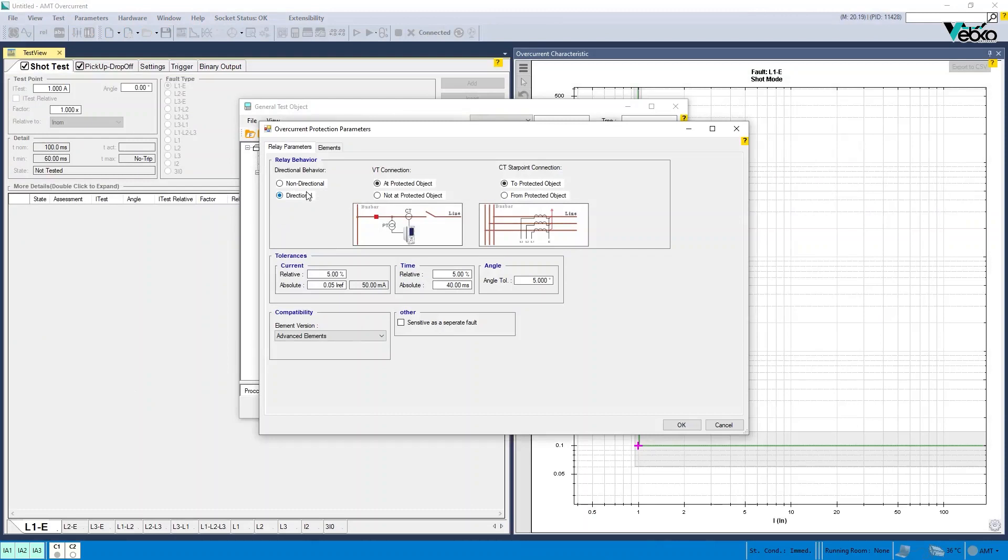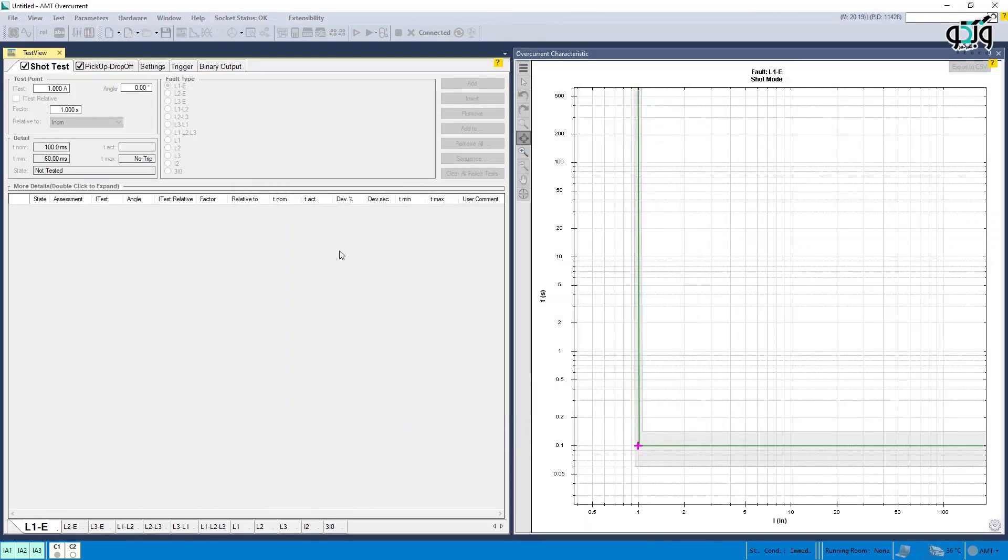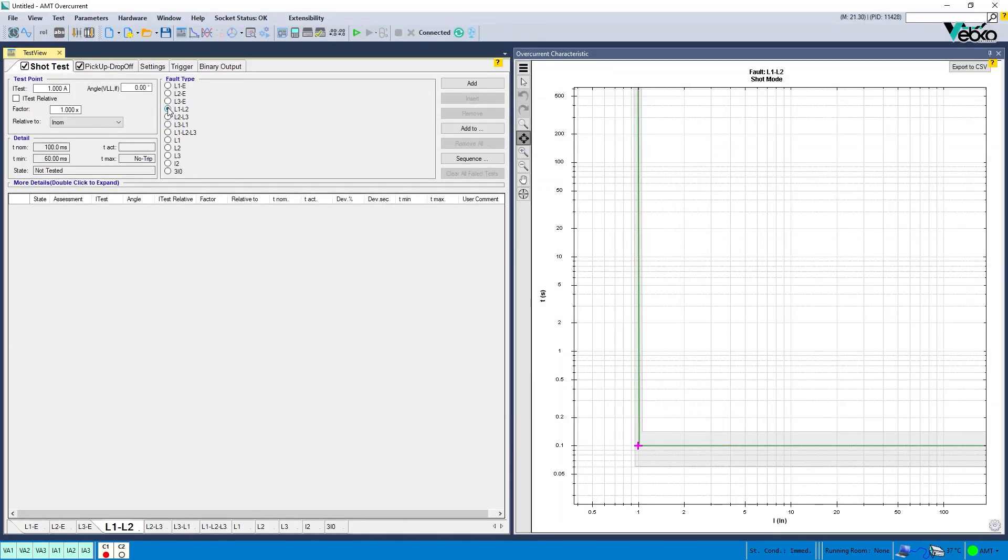AMT overcurrents: In directional test and in two phase fold types, the name of the angle field has been changed to angle VLLIF. The angle entered in this case represents the line-by-line voltage to the fault current.